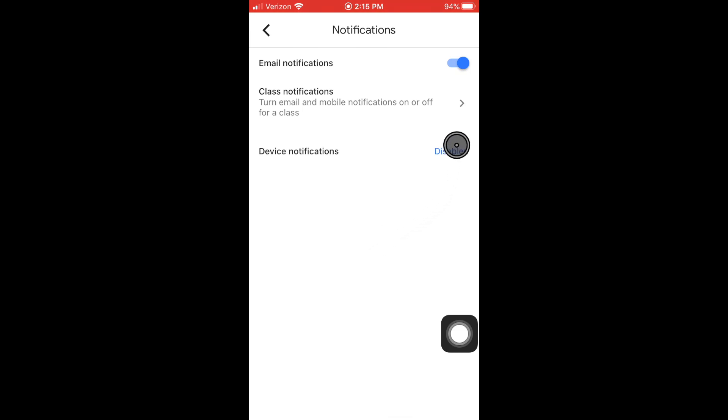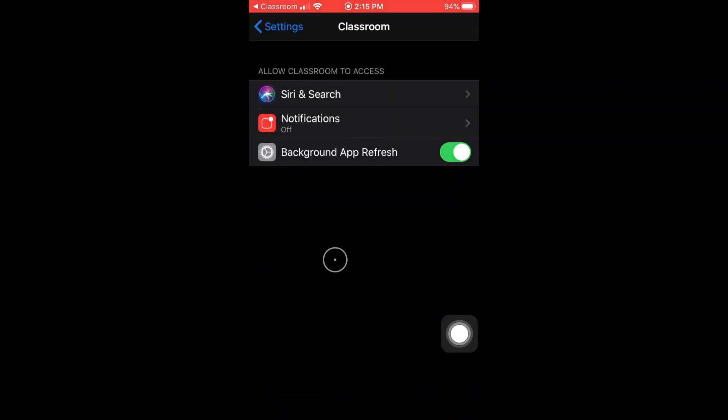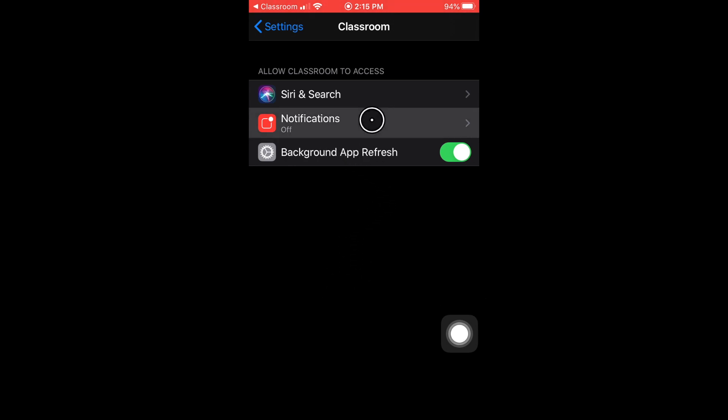It brings us to our settings in our iPhone. See how this notifications says off? We want to tap that.